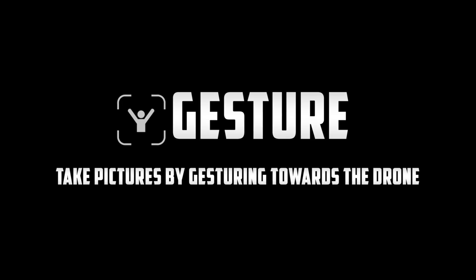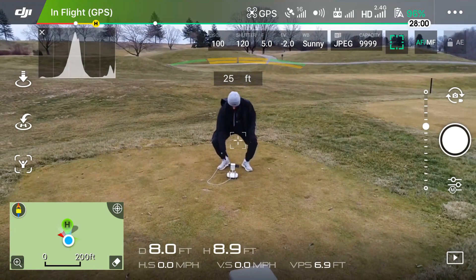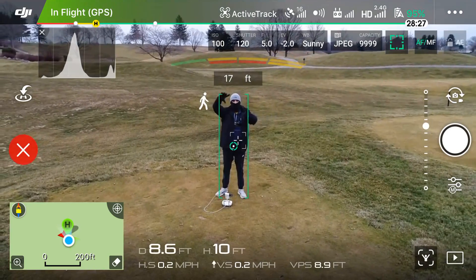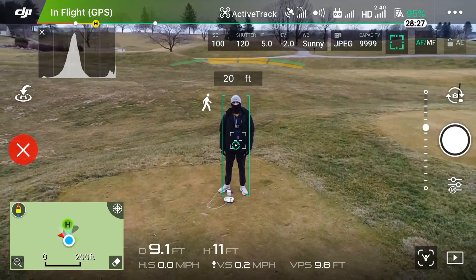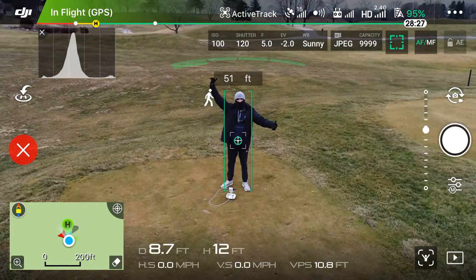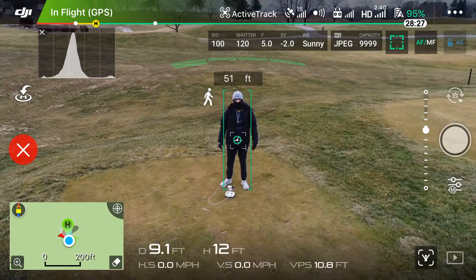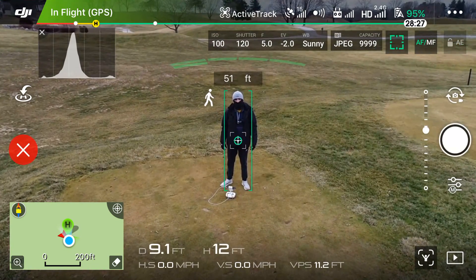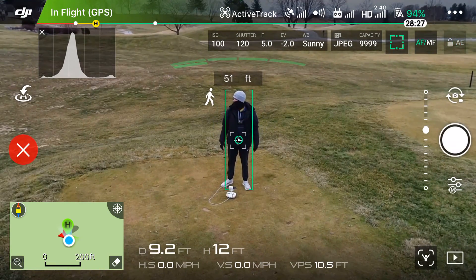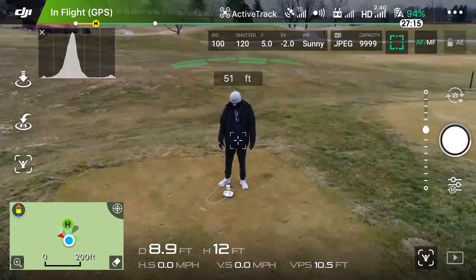Next up, we've got Gesture, and this allows you to get the drone's attention by waving your arms in the air, and then take a picture by putting your two hands together to make a square. This mode lets you get rid of the controller in your picture, which can sometimes be obtrusive. First, wave your arms around to get the attention of the drone. Then put your arms into the form of a square. The first time it didn't work for me, but I tried again and it worked pretty well. It really is hit or miss, so do it a couple of times to get a good picture.